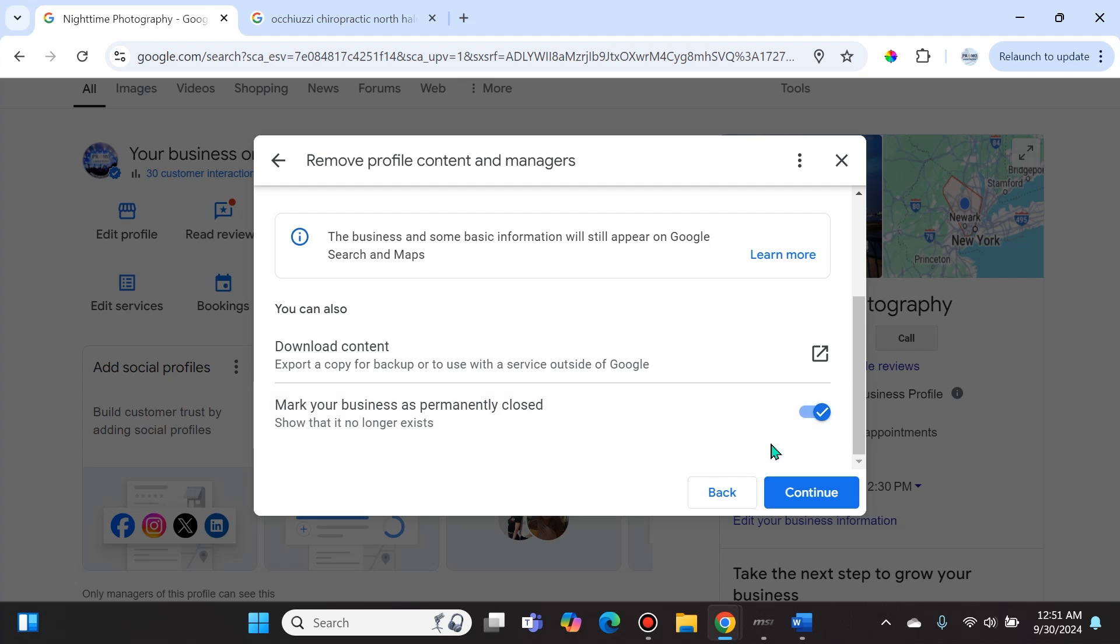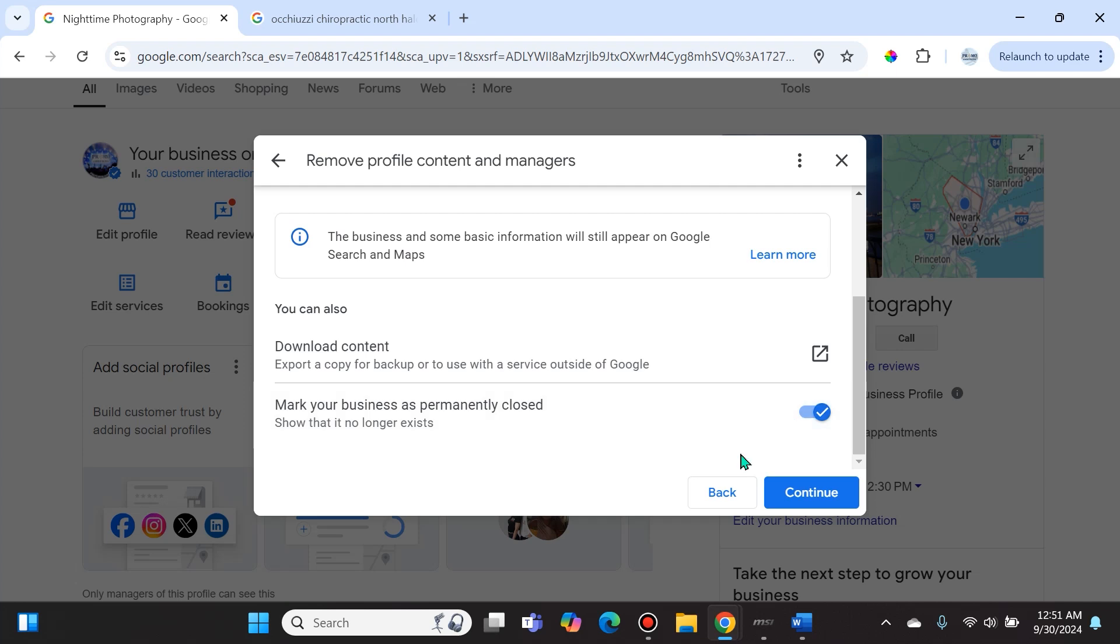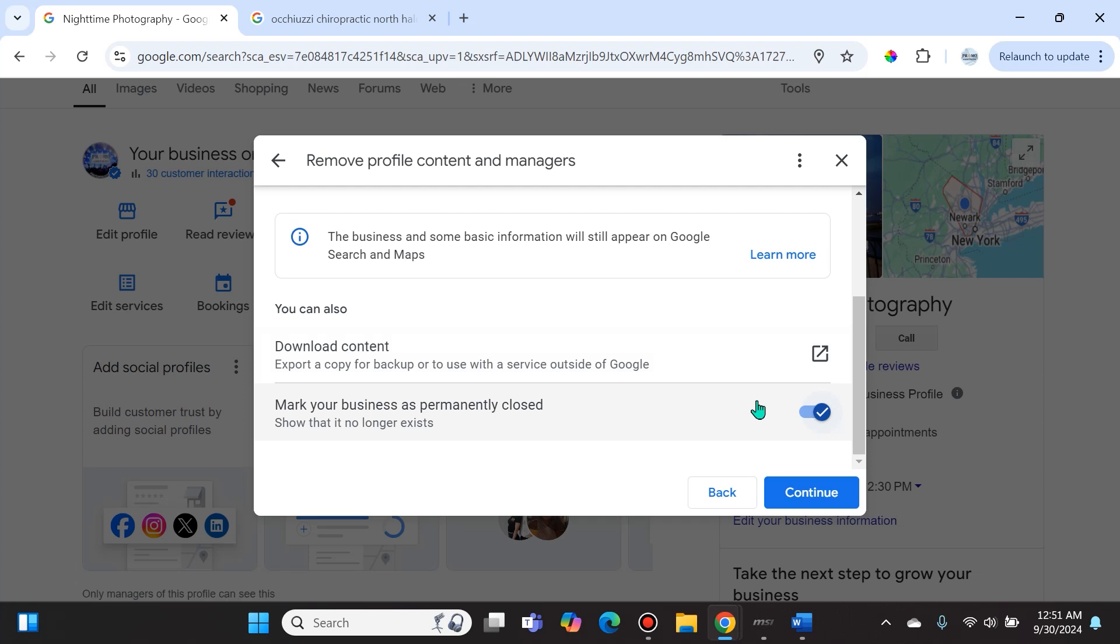So right away people will see you're permanently closed, and eventually you will be completely scraped off the internet. You are off of the Google Business Profile platform. You are effectively ghosting yourself on the Google Business Profile platform.